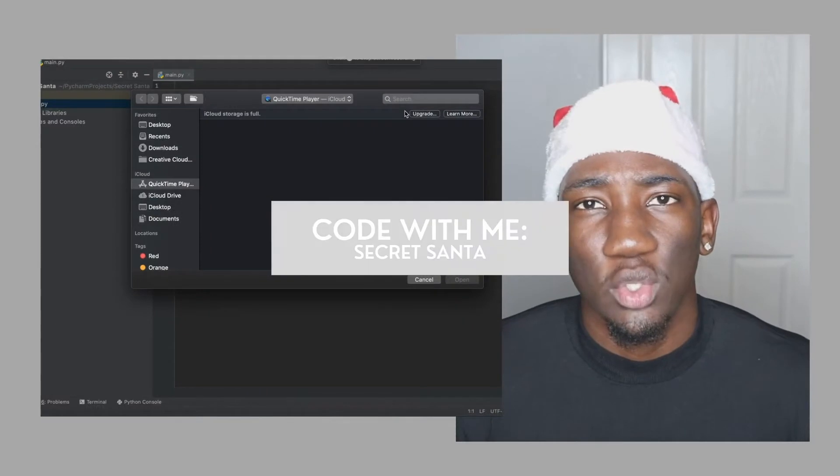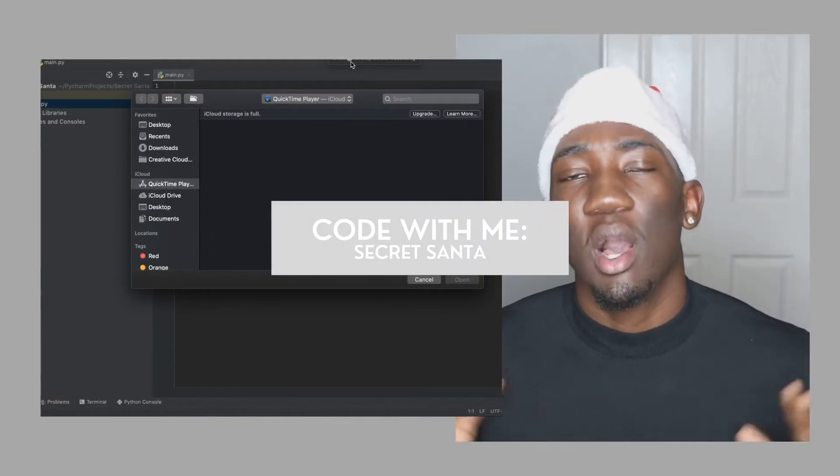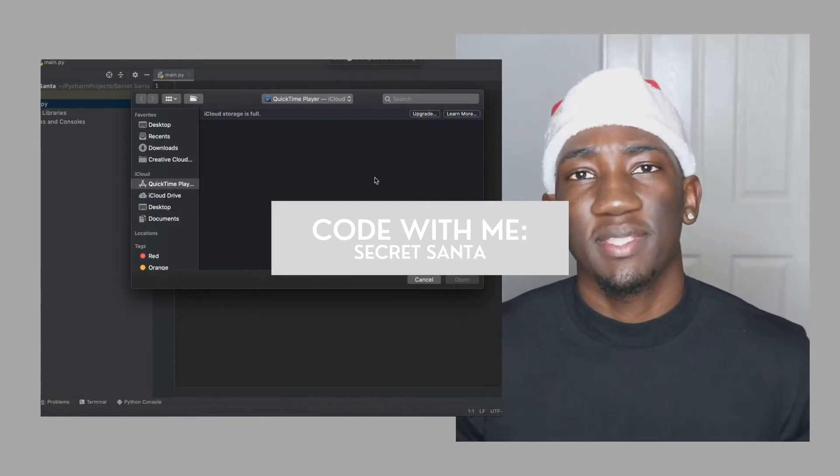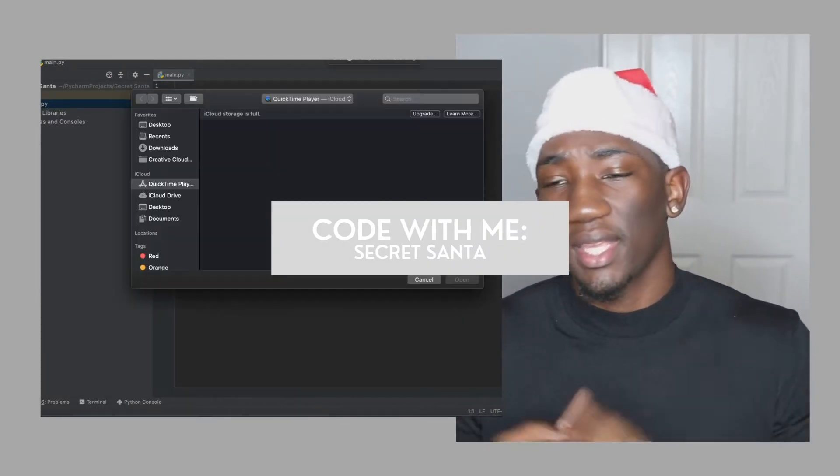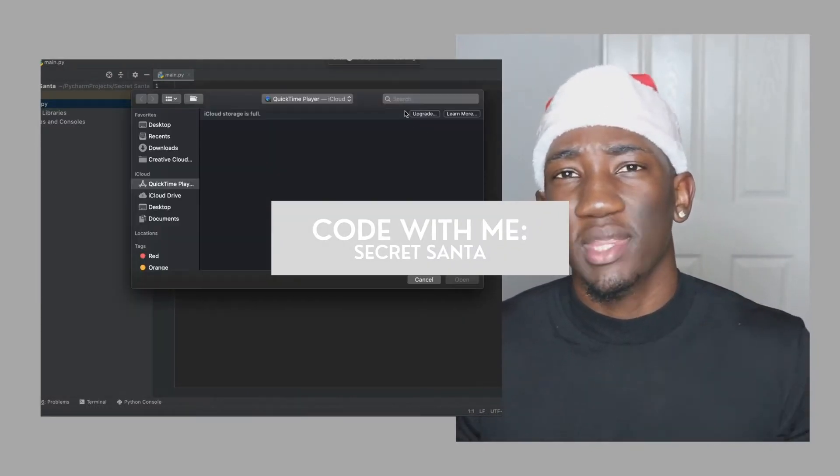Alright, so before we start coding it up, let's talk about this, let's formulate a plan. For anybody who doesn't know what Secret Santa is, it's pretty much when a group of people get together and they do a gift exchange, but the gift giver remains anonymous until the day that they exchange gifts.